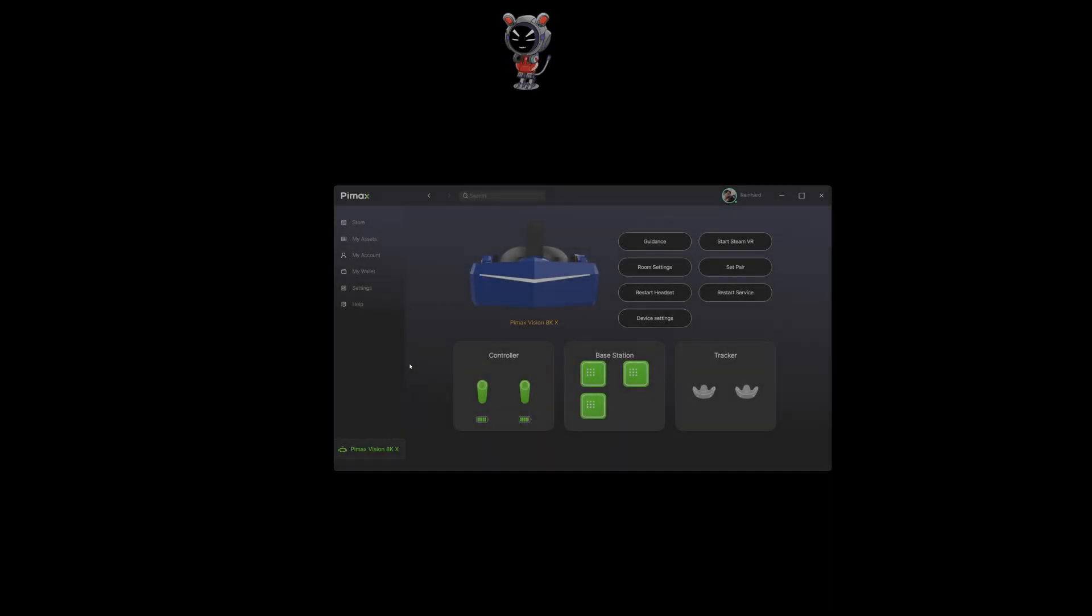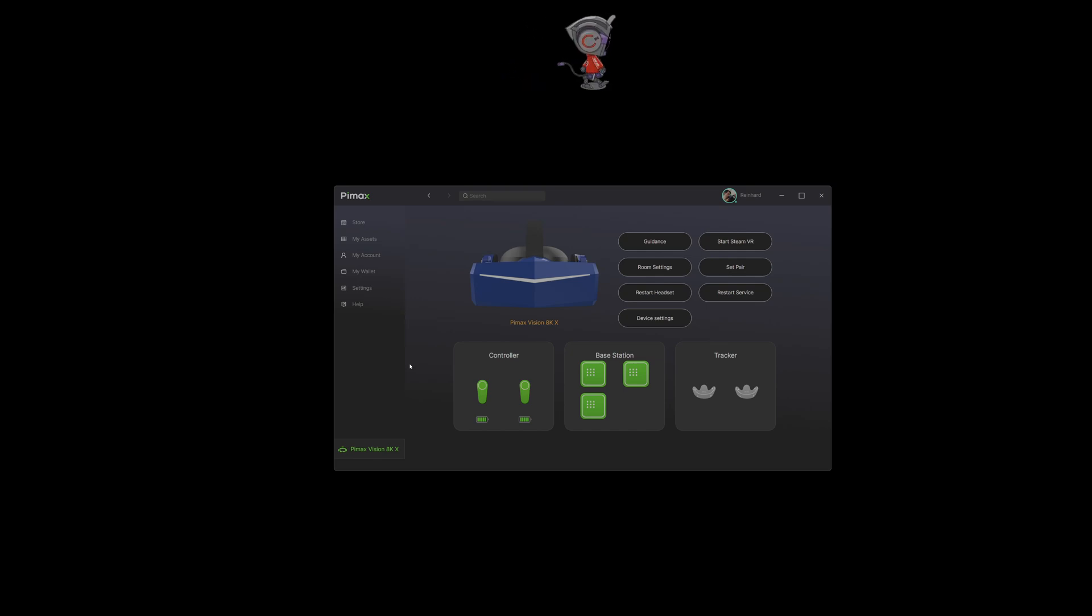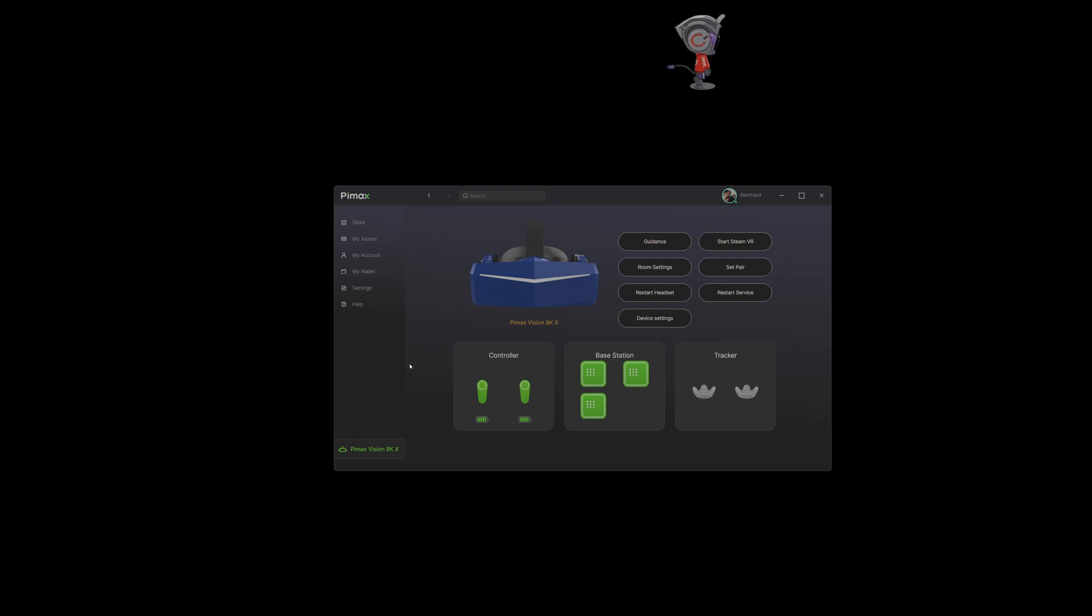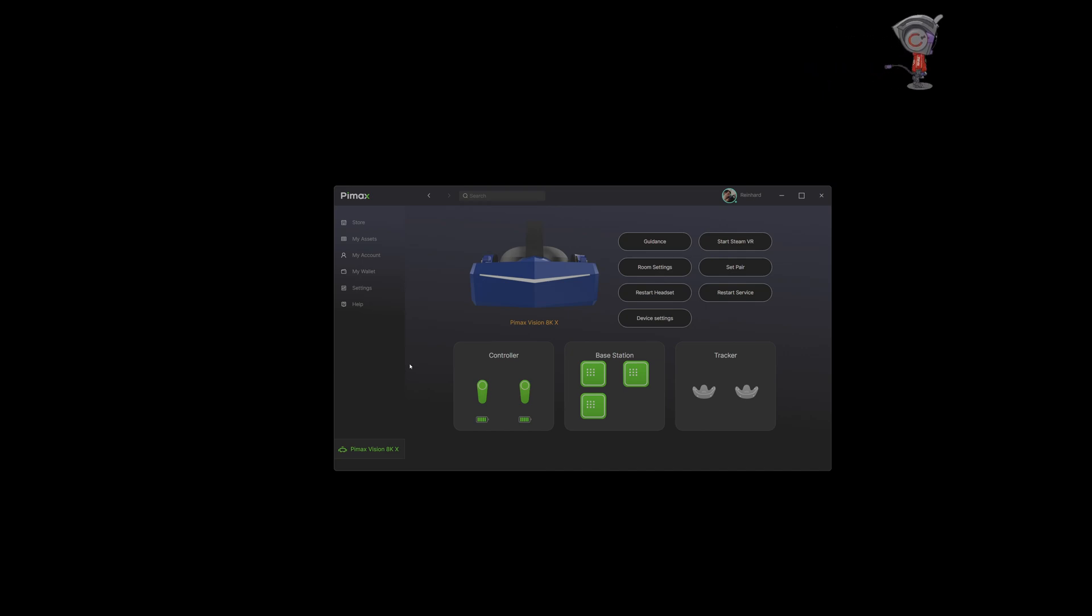Hello and welcome everyone. Today I'm using the Vision 8KX again because I want to measure the FOV in all of the settings with all three programs I used last time with the Pimax Crystal.